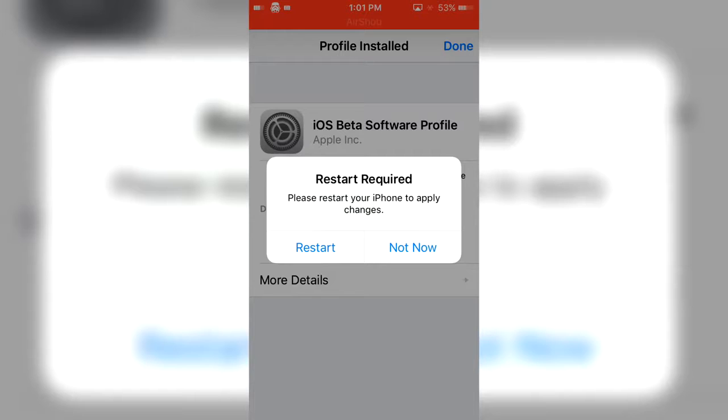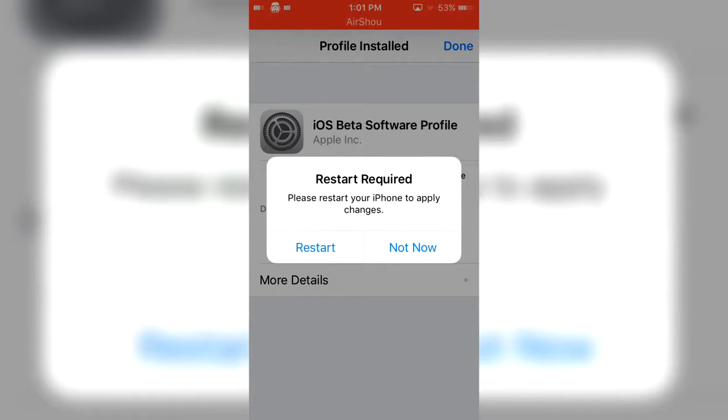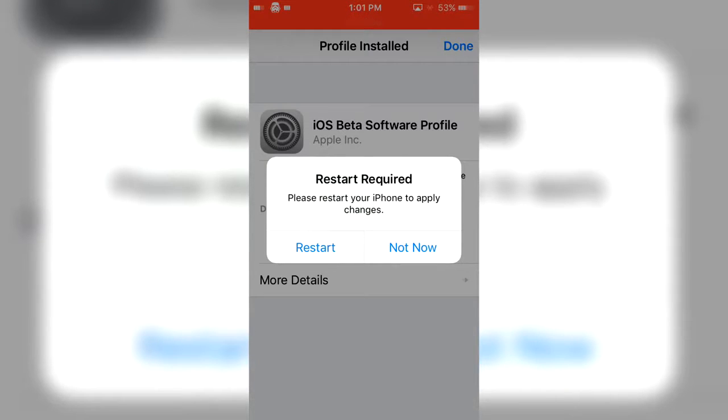Once you do this it's gonna update, so you just want to click restart and it will actually download the update and then it will tell you to install it. Just go through that whole process. I'm actually gonna click not now because I'm actually jailbroken.